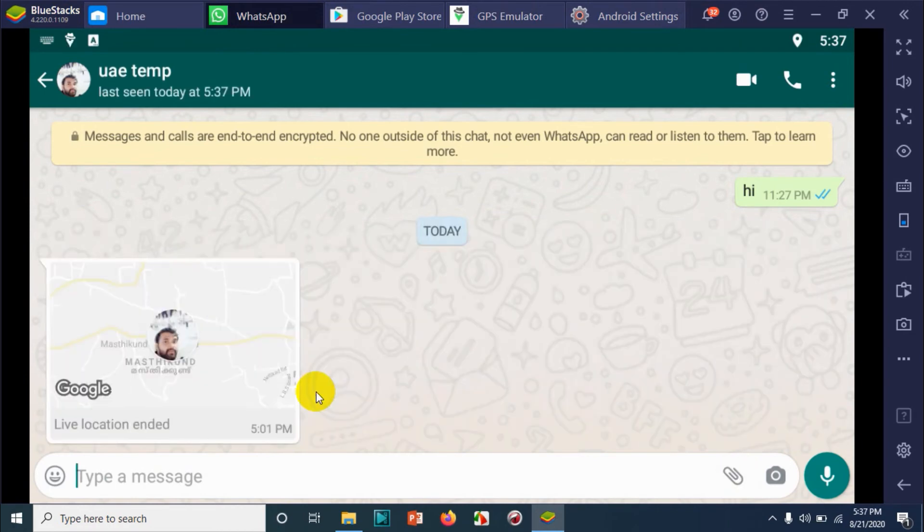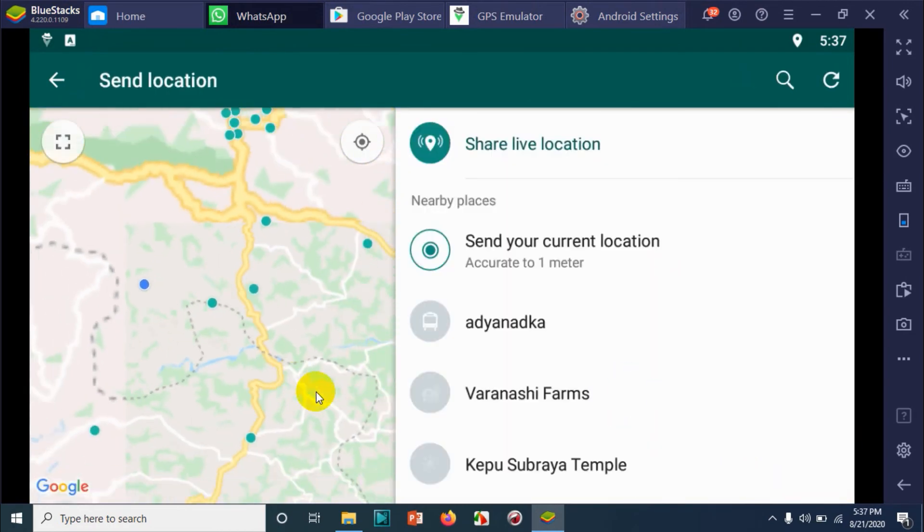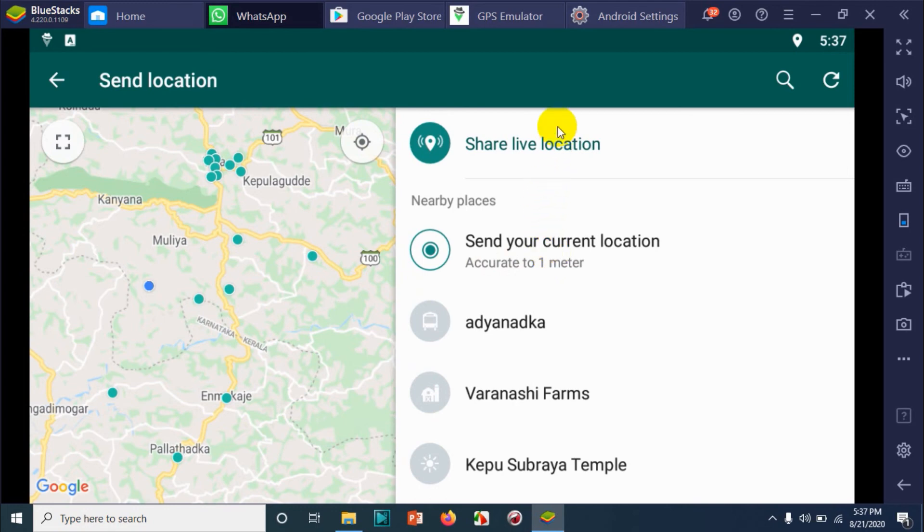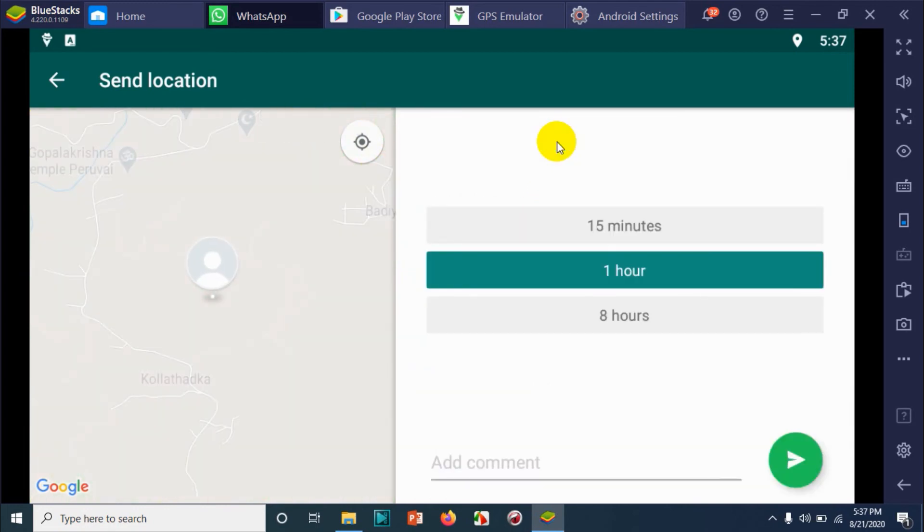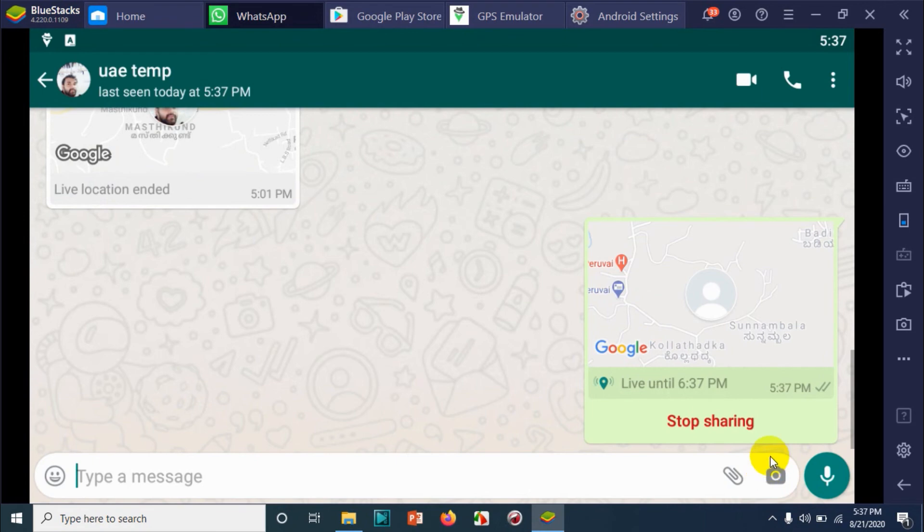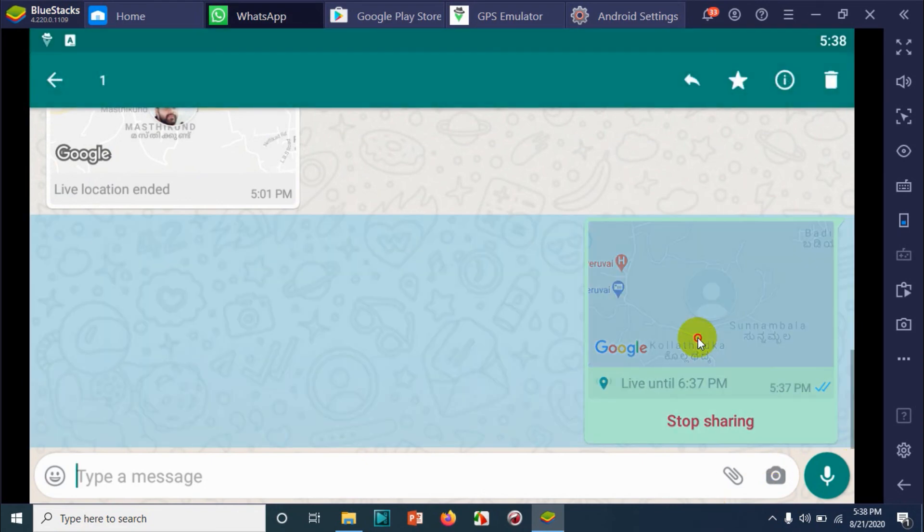Try again. Great! From Dubai it's changed to my hometown Kasaragod in Kerala. That's how you can share the fake live location. Whenever you change in GPS Emulator, maybe 100 meters away from that location, after two to three minutes it will automatically update in WhatsApp as well, as it is sharing the live location.